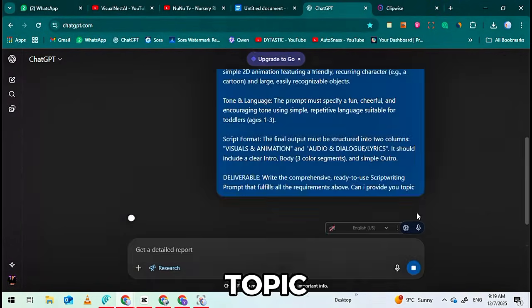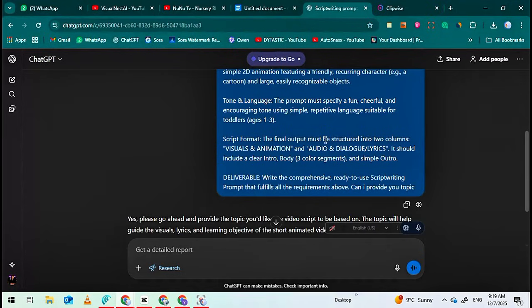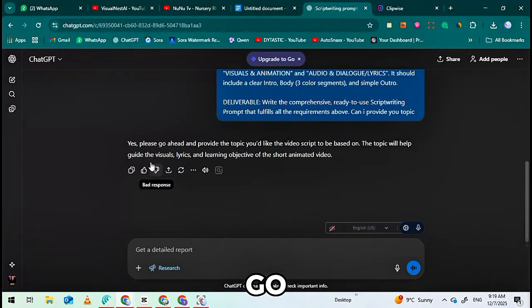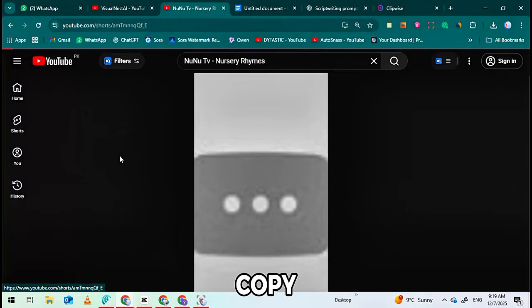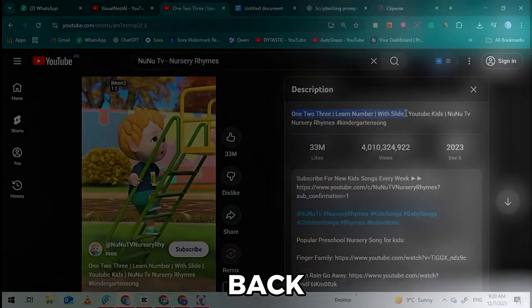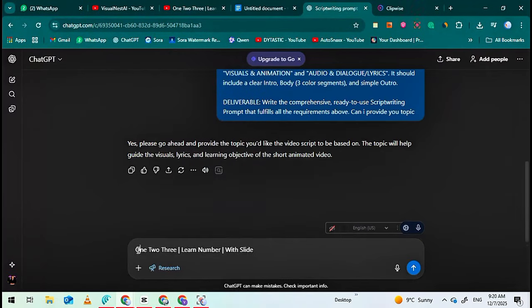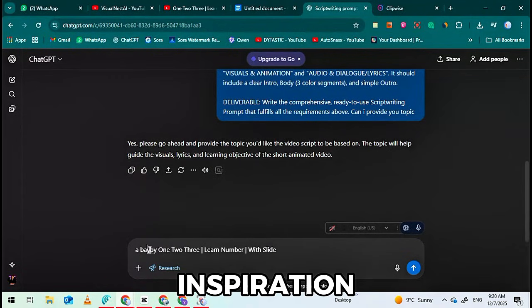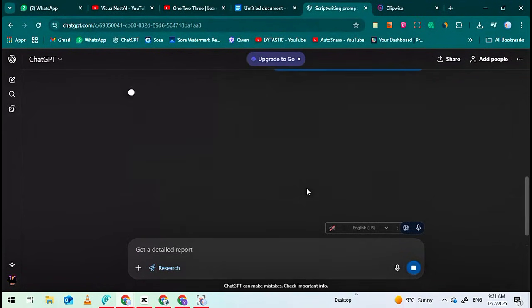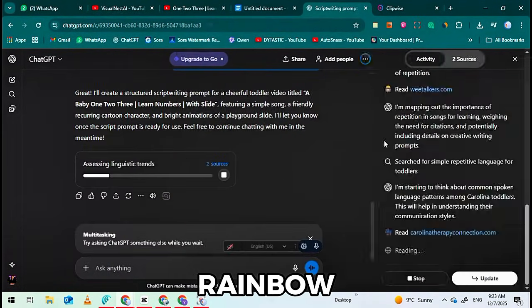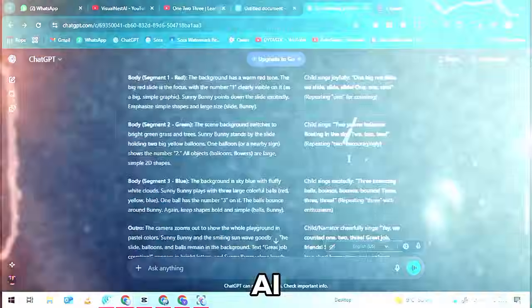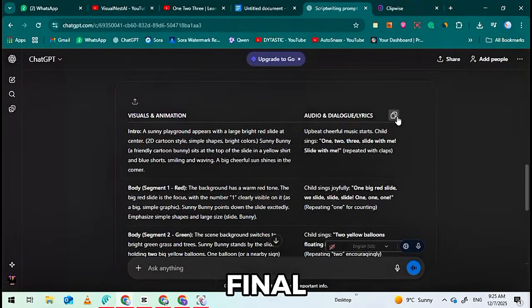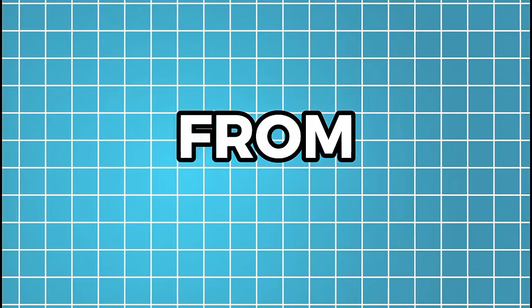Instantly, ChatGPT will ask for a topic or give you ideas. Here's the pro method: go to a channel like NunuTV, find their most popular video, copy its title, come back to ChatGPT, and type 'Use this as inspiration,' then paste the popular title. Or just type any topic like Rainbow or Magical Car. Now you have a professional prompt ready for the AI animation tool. Copy this final rich prompt from ChatGPT.